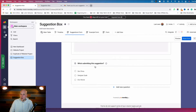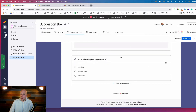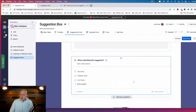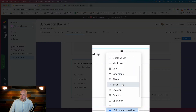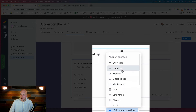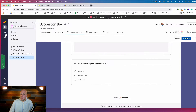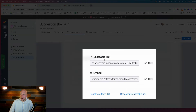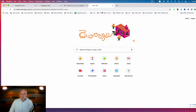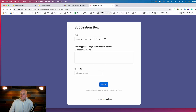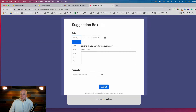There's also a field for who's submitting the suggestion, and you can add new questions here as well — date range, phone, email, country, short text, long text, and more are all possibilities inside here. Once you have the form ready you can share it via a shareable link or as an embed. Let's take a look at what this form actually looks like.